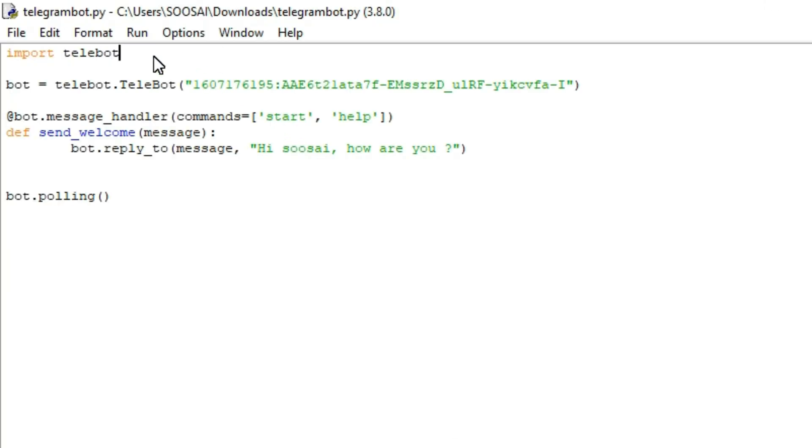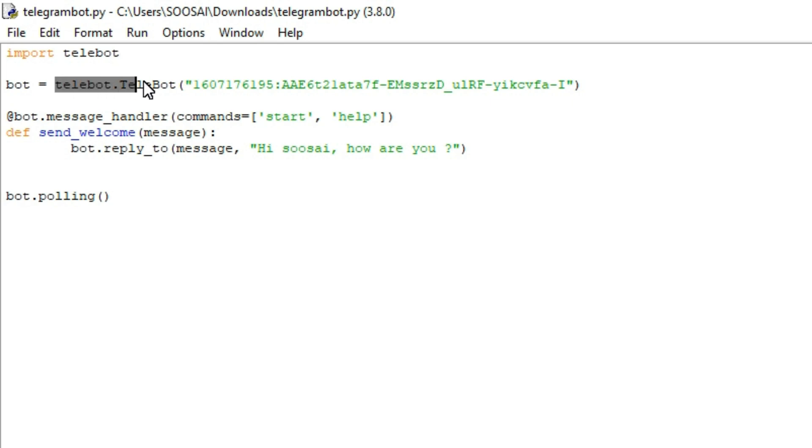In the first line I am importing telebot library. You have to install this library, so for that I will post the installation command in my description. You can get it from there. After importing telebot, I am creating a telebot object.